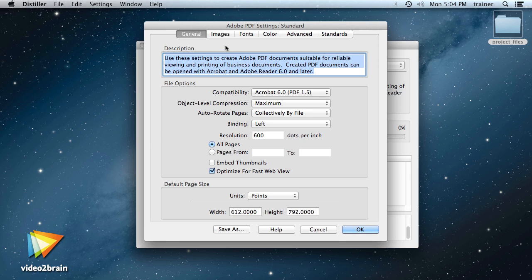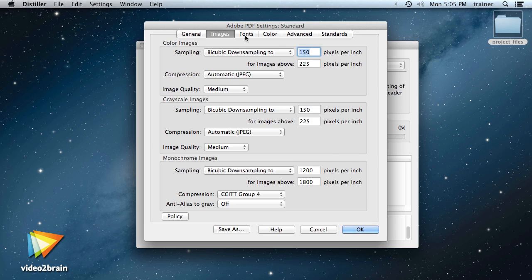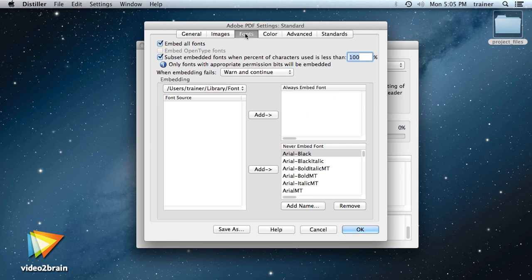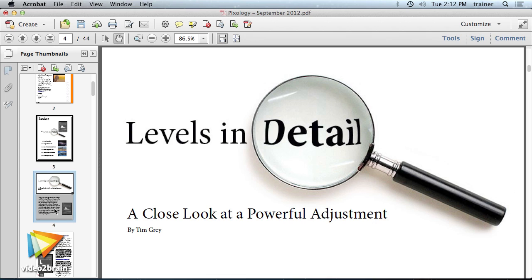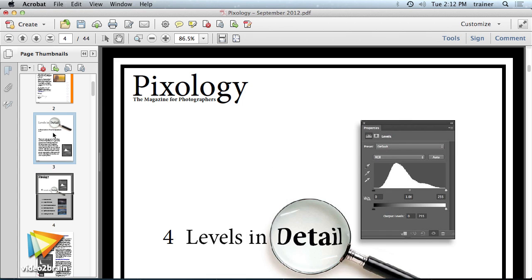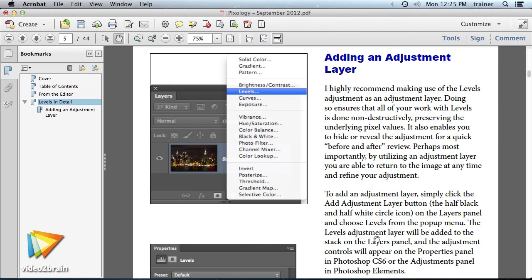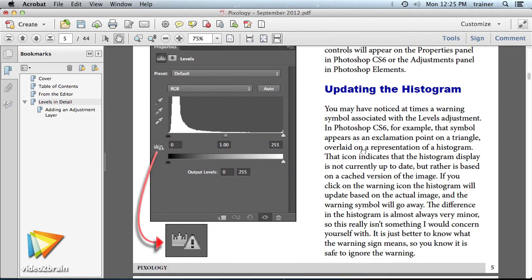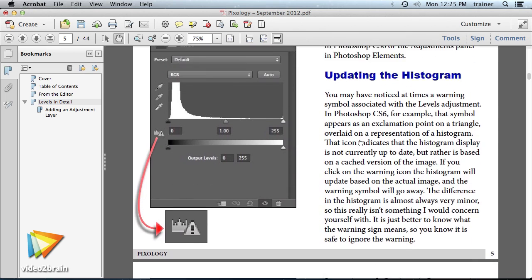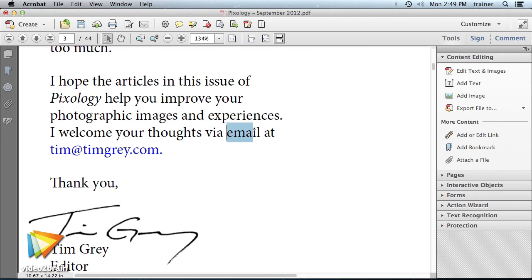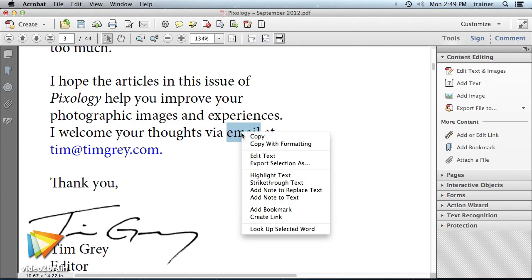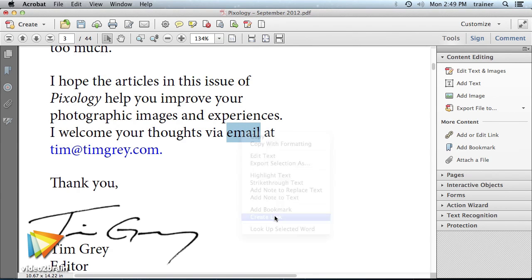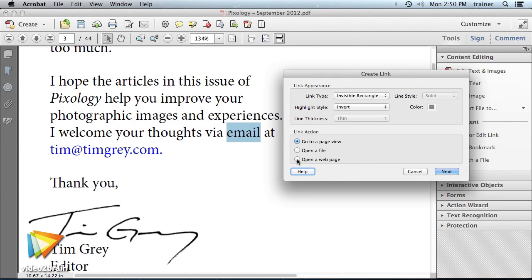I'll walk you through the settings used to generate PDF files. I'll also show you how to efficiently navigate a PDF and how to add key navigation features, such as bookmarks and links to make it easier for other users to navigate PDF files that you create.